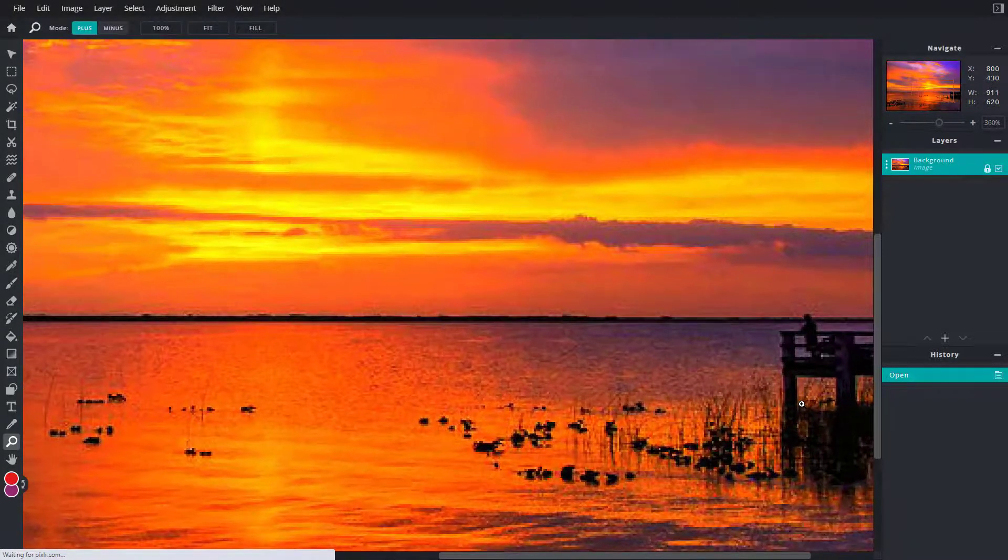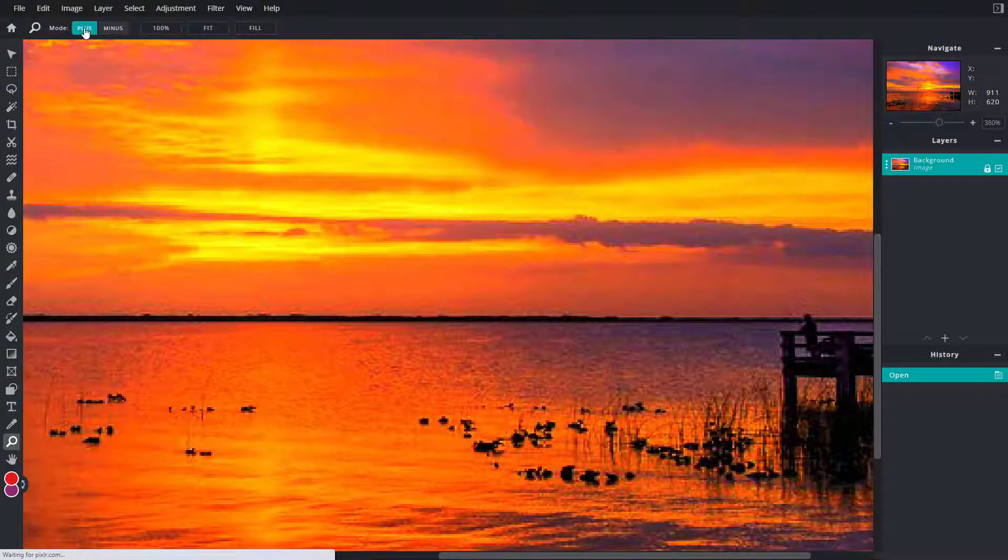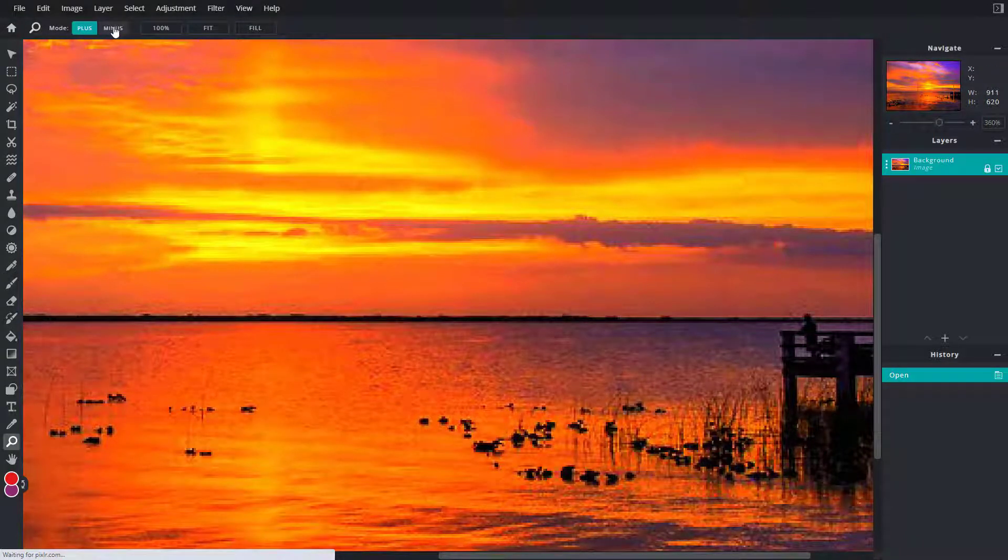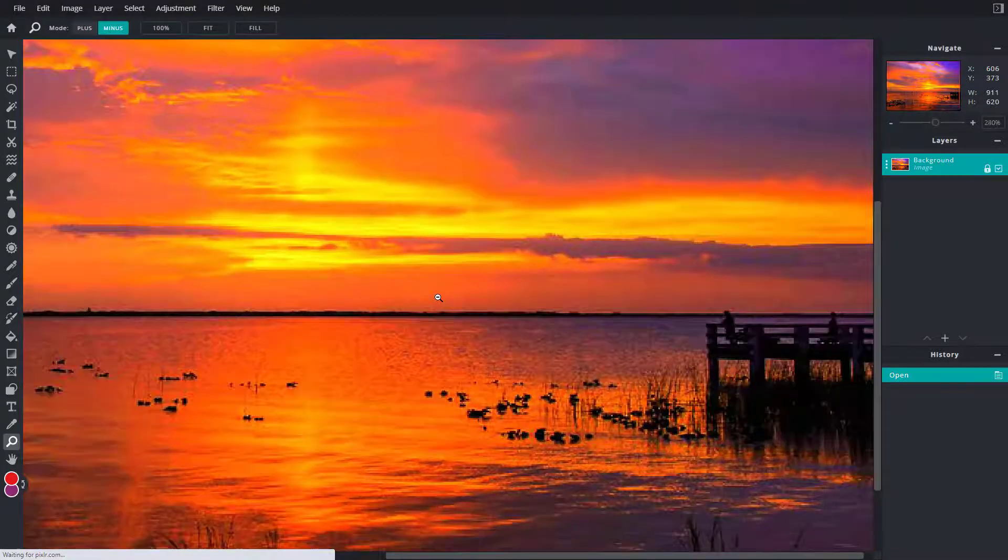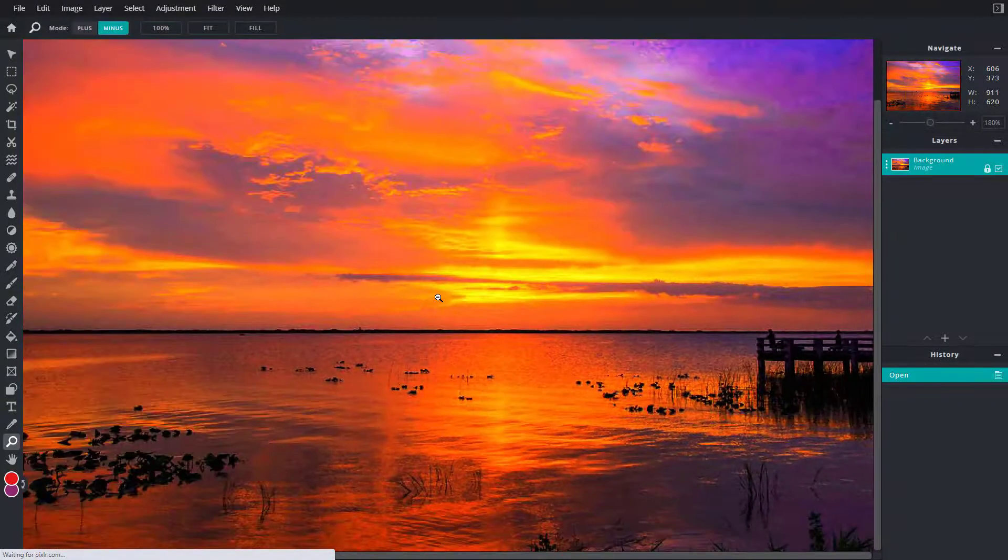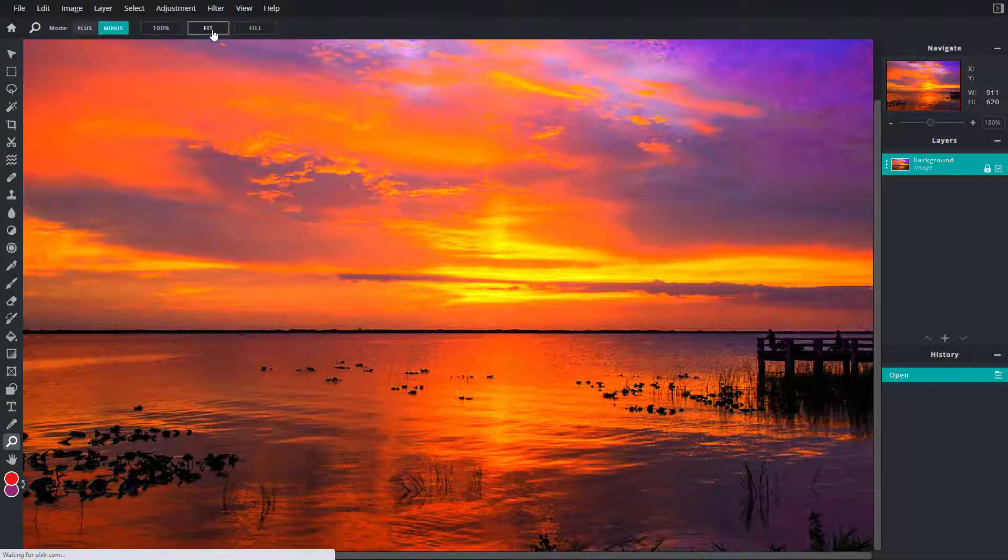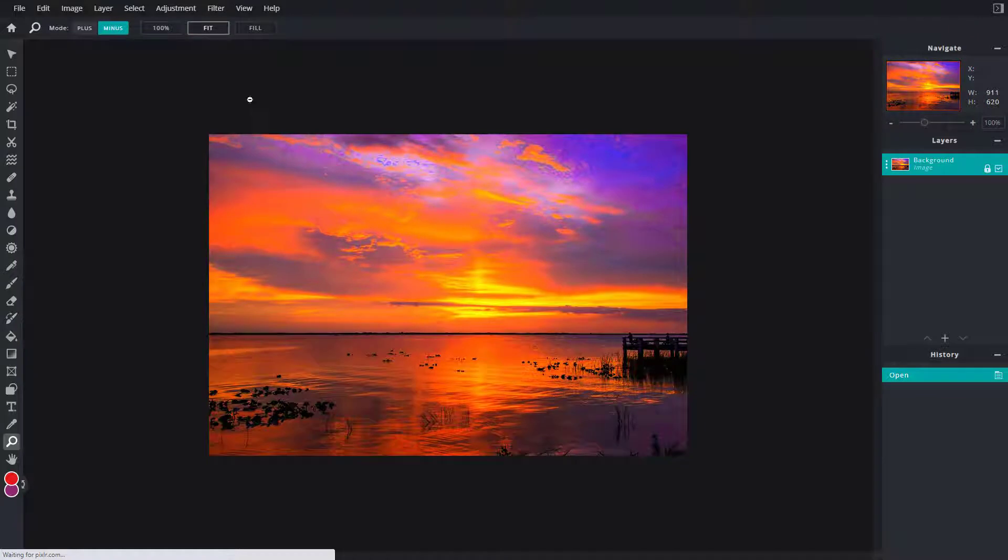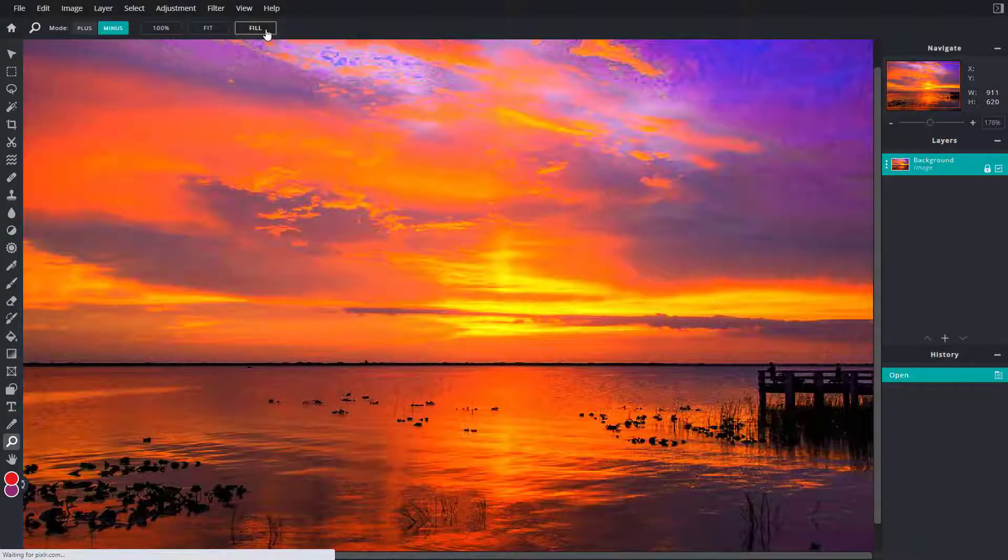By default the zoom is in plus level, and if I were to click on minus then what happens is it zooms out right here. Over here on the top you can fit it out so that it fits onto the default size, or you can click on fill right here and it fills out the screen which is available.